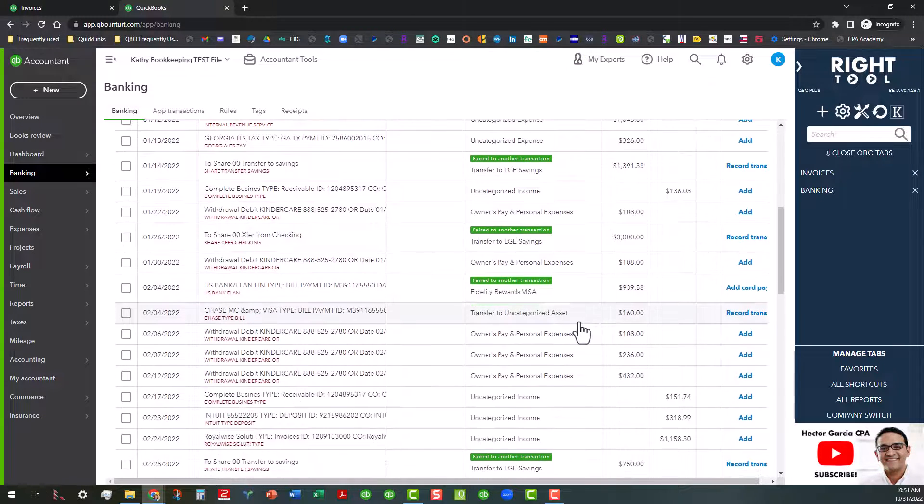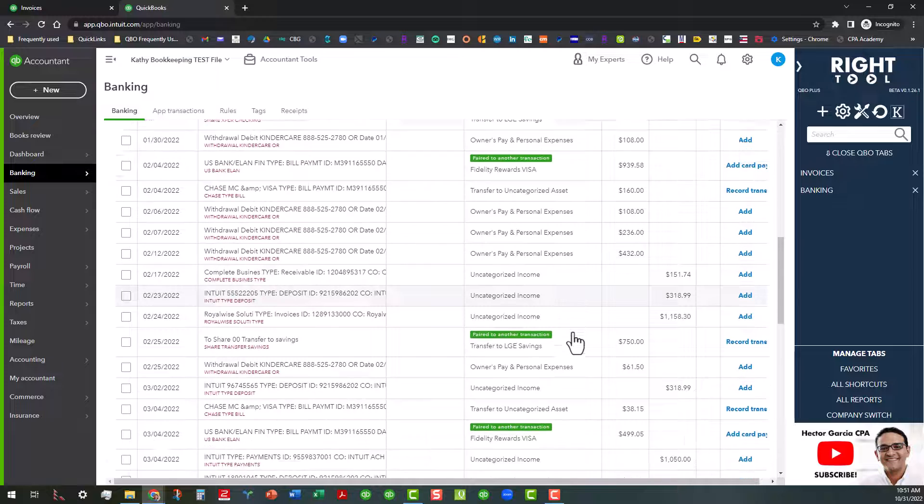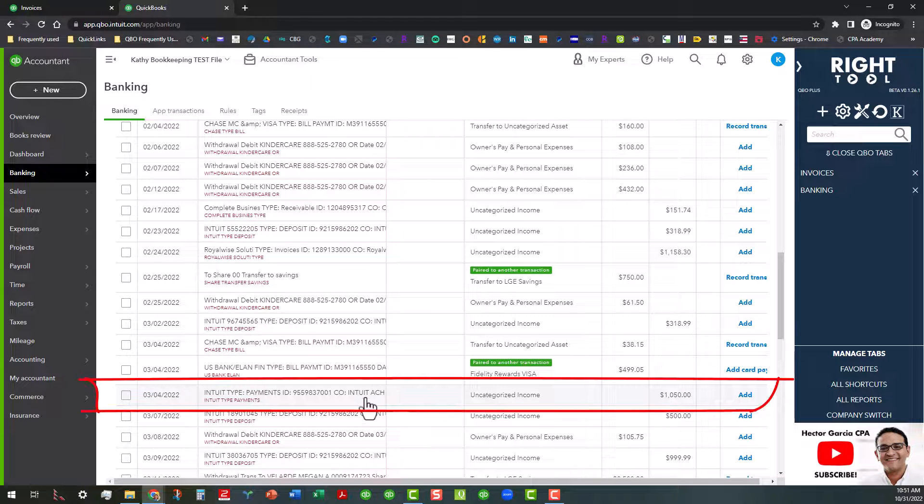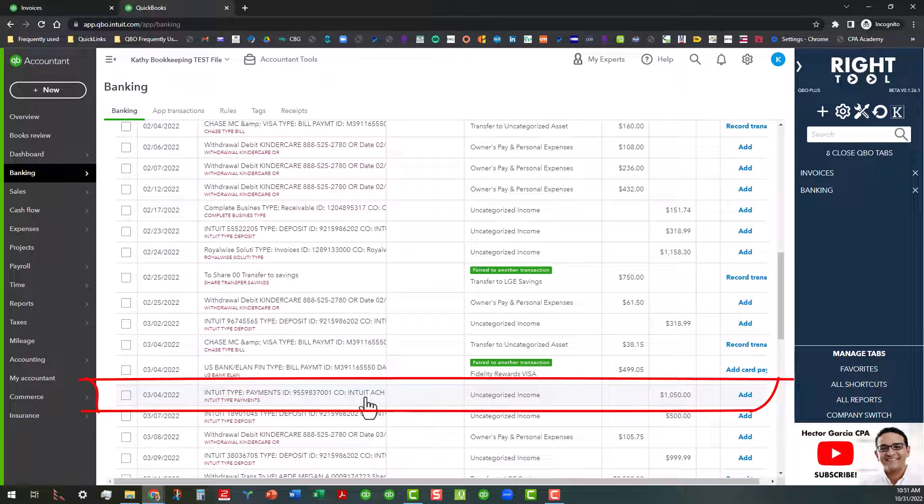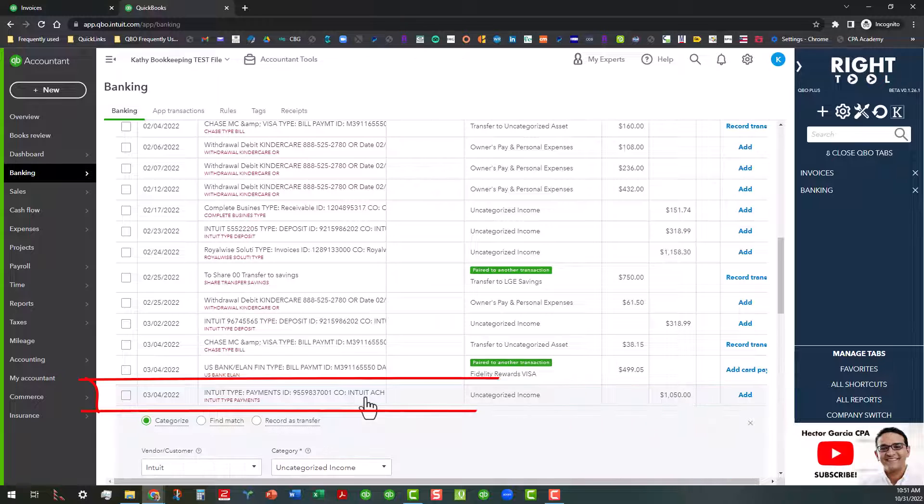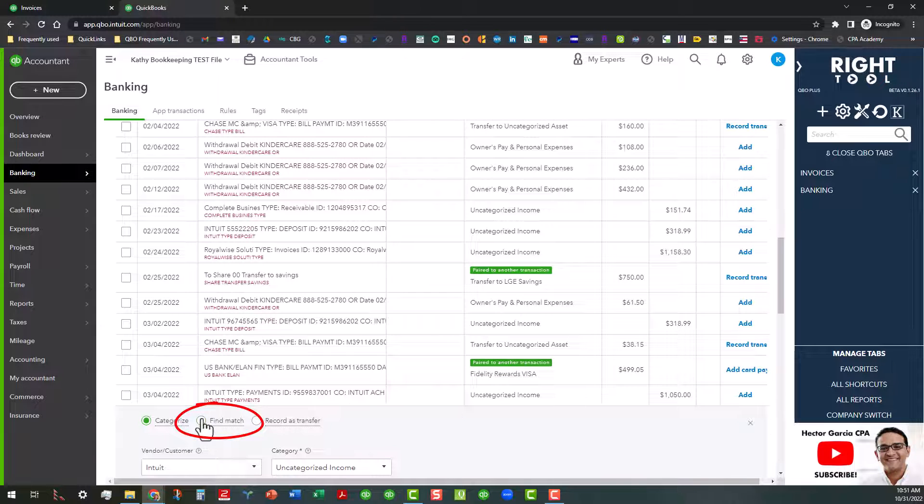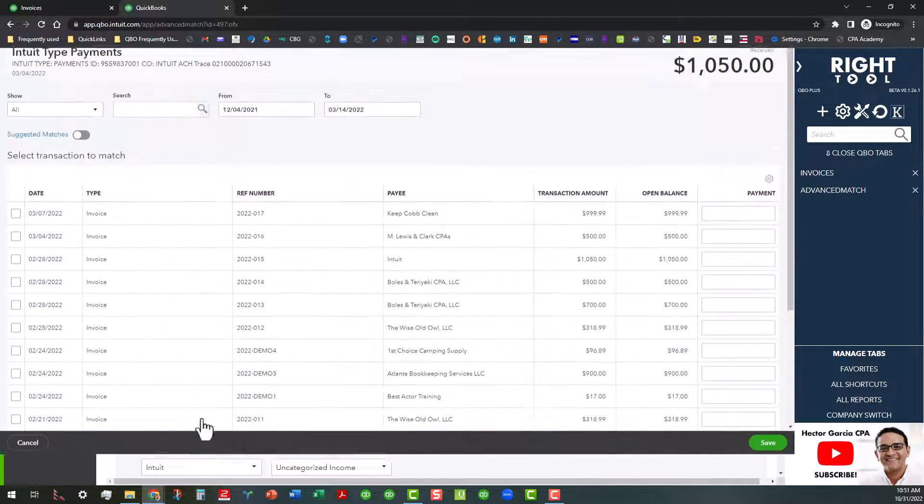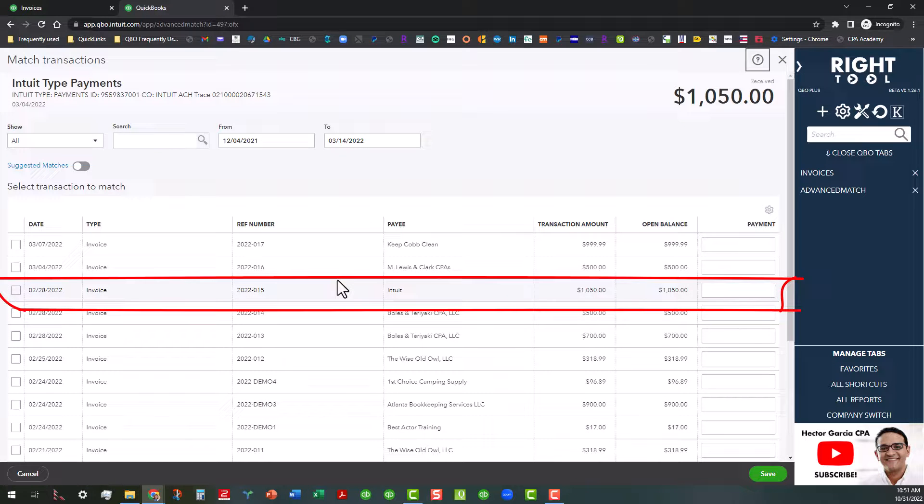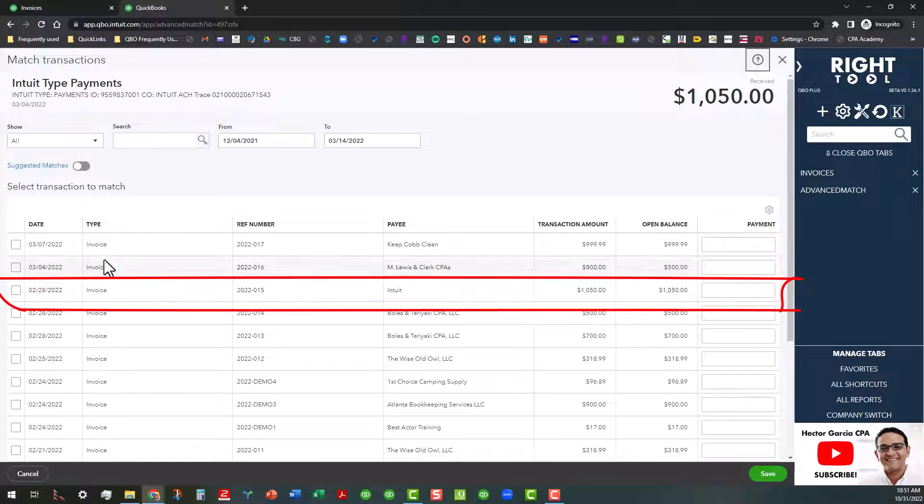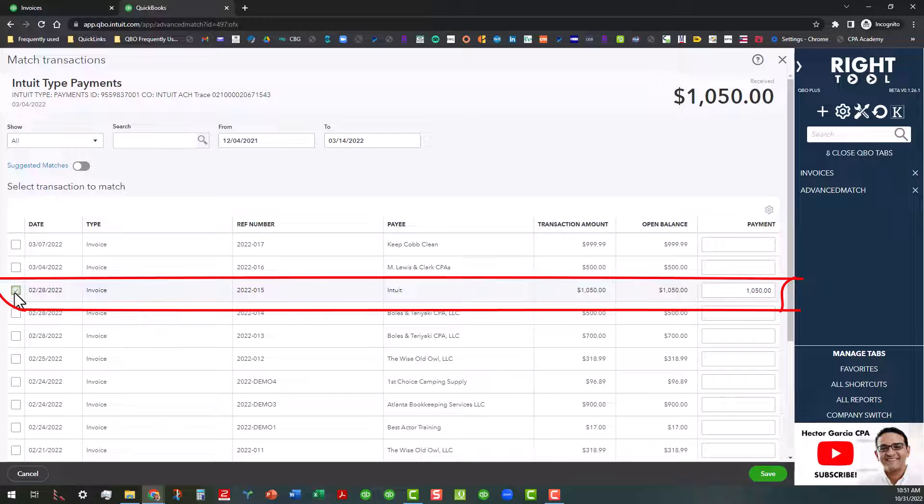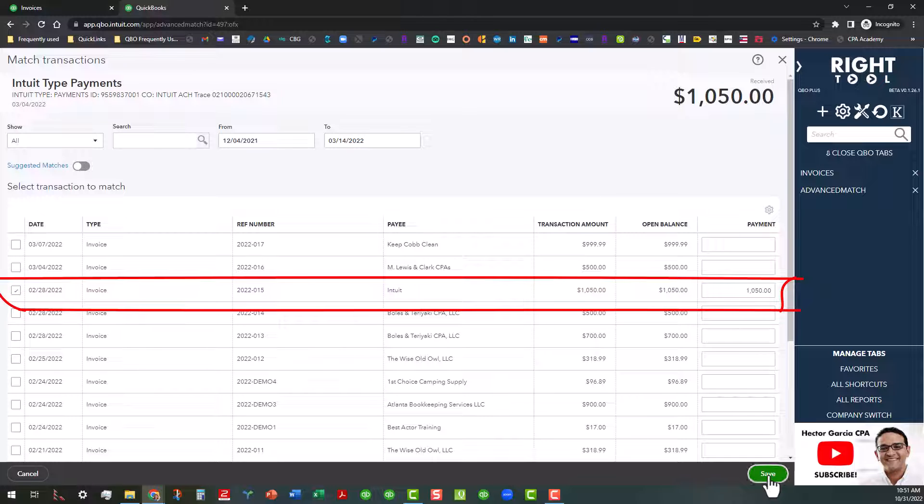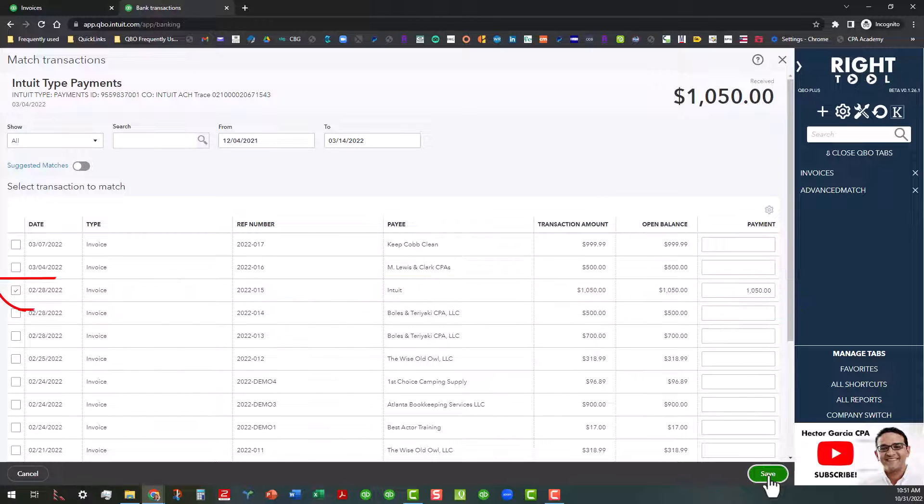So anyway, let's do this final one for $10.50. And there we go, I see it right here, this one for Intuit. You can see that the date of the invoice is 2/28 and the date of the payment is 3/4, so I'm pretty sure that's the one. So I'm going to click on Save here.